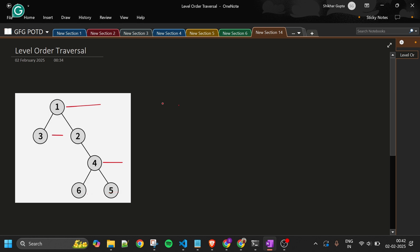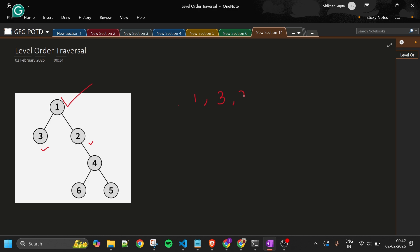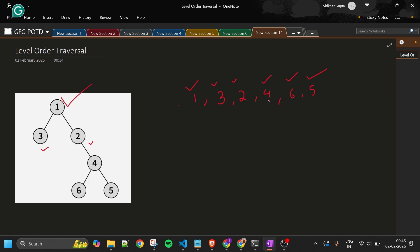In BFS, first I traverse the first node, then the children of that node. So first: 1, then children of 1: 3 and 2. Then 3 — does it have children? No. Then 2 — does it have children? Yes, one child: 4. Then 4 has two children: 6 and 5. We add them. 6 has no children, 5 has no children. This gives us the level order traversal.